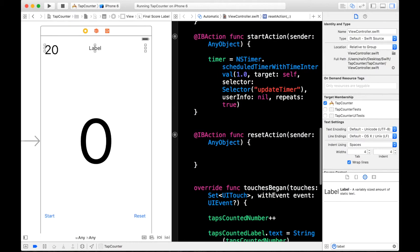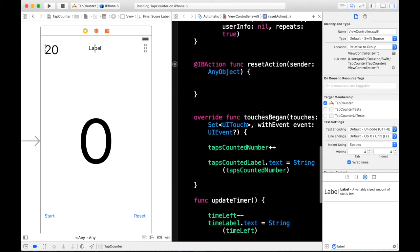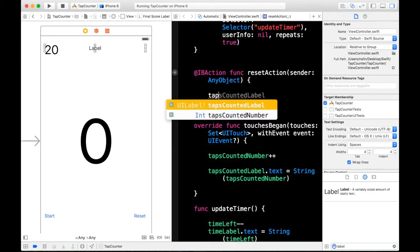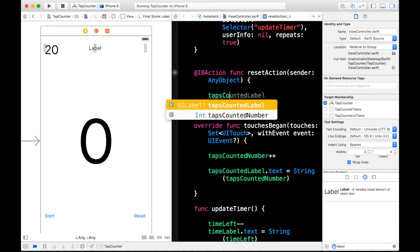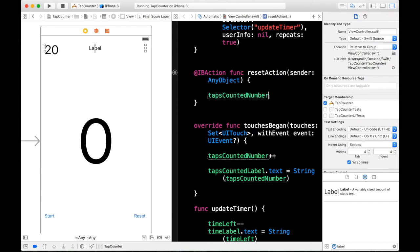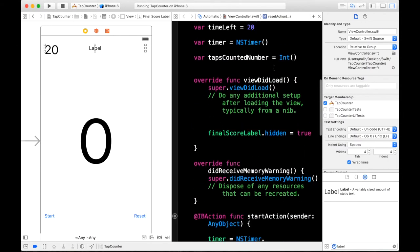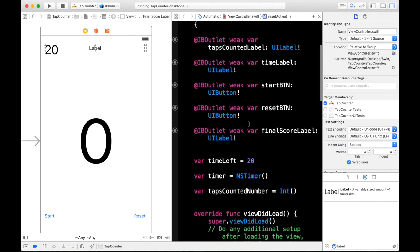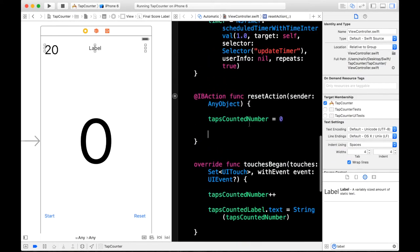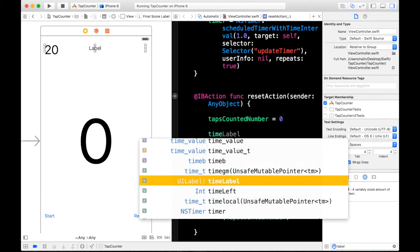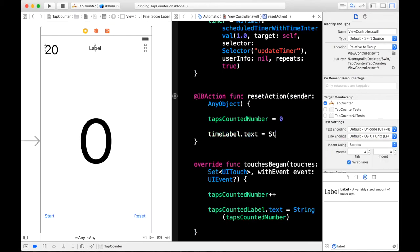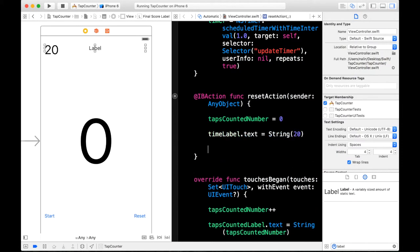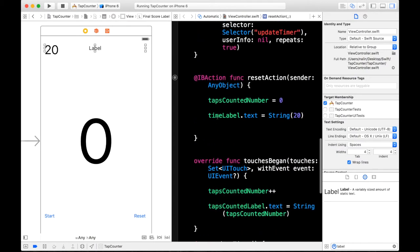So we can say what do we want to happen? We want our tapsCountedNumber to be set to zero. Our timeLabel equals string twenty. And then what else do we want? So we set that taps counted numbers equal to zero. String this one. I think that should be it. So let's build and run and see what happens.